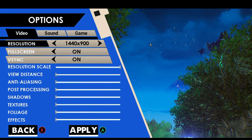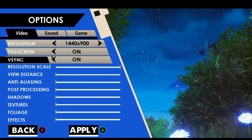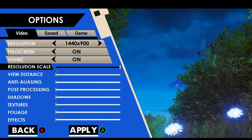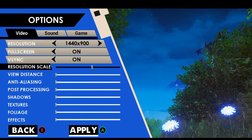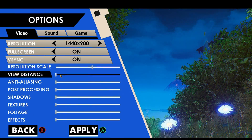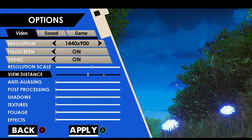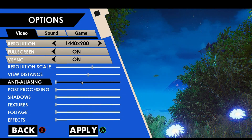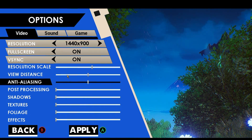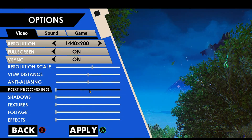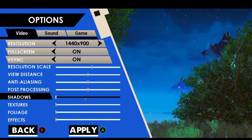You can always tweak the game's graphical settings and other basic settings as per your hardware and needs. You can use both keyboard and mouse or a controller for the game's input.